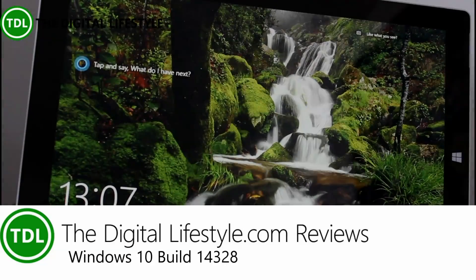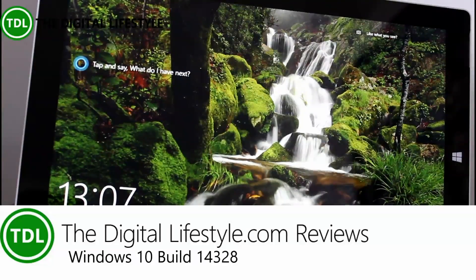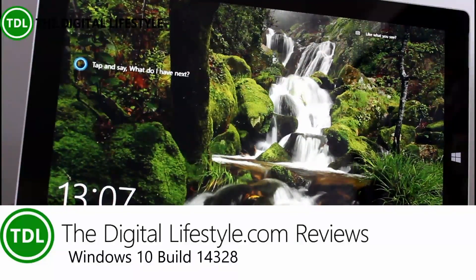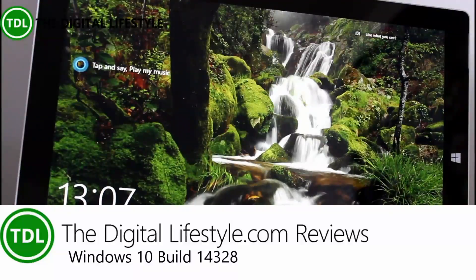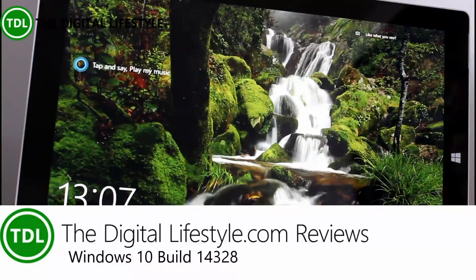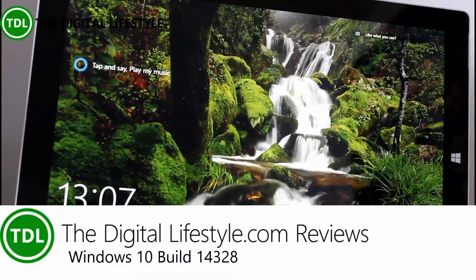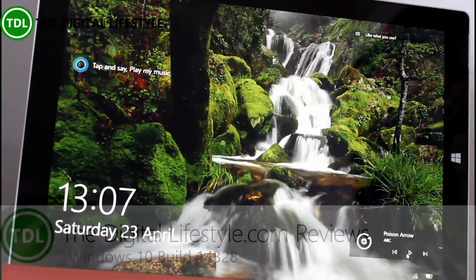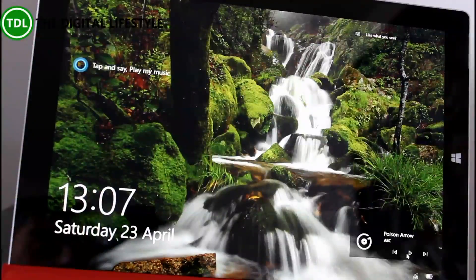Welcome to video from the digital life.com. We have another video with a Windows 10 Insider build. This is 14328 for PC and there's a mobile build available. I'll do that in a separate video.